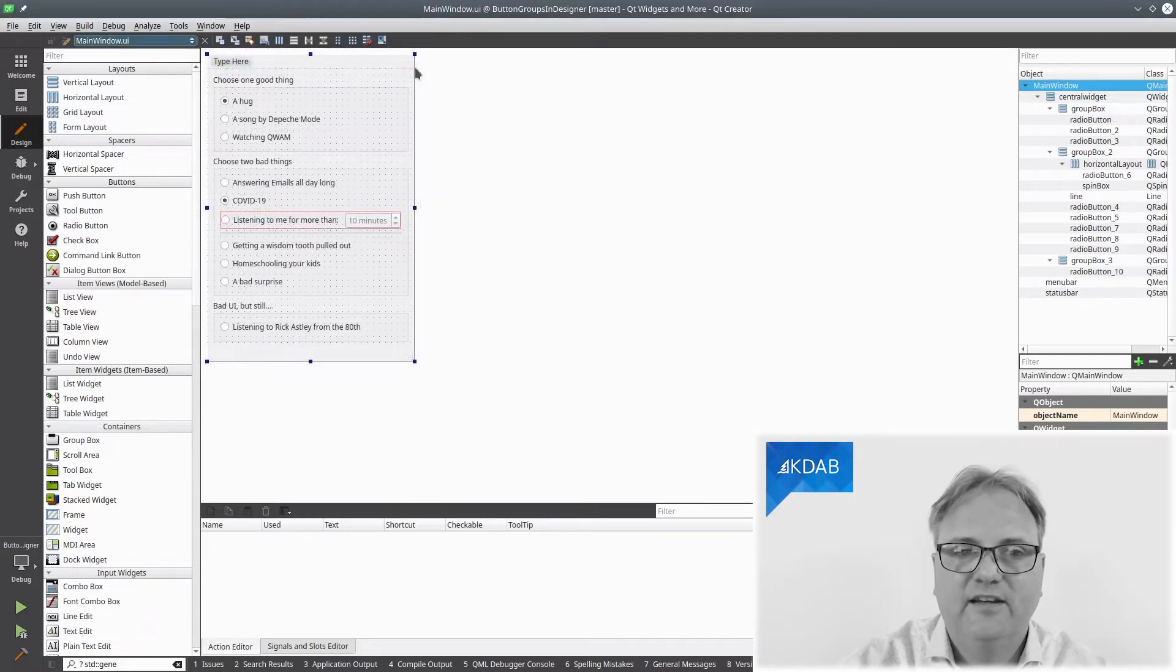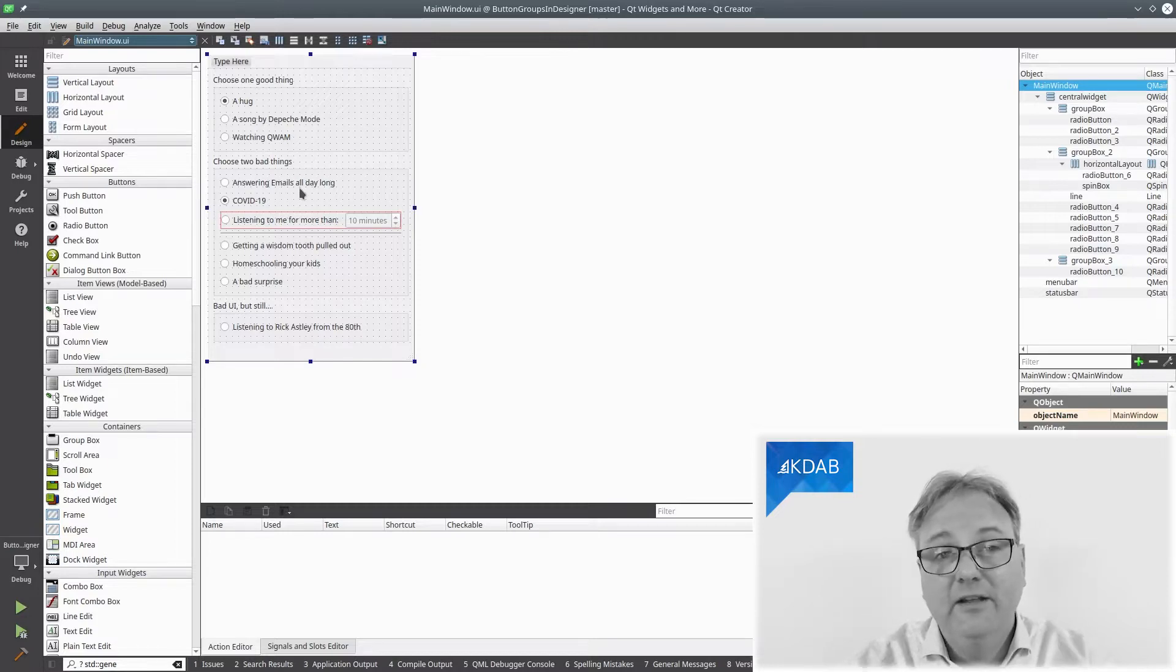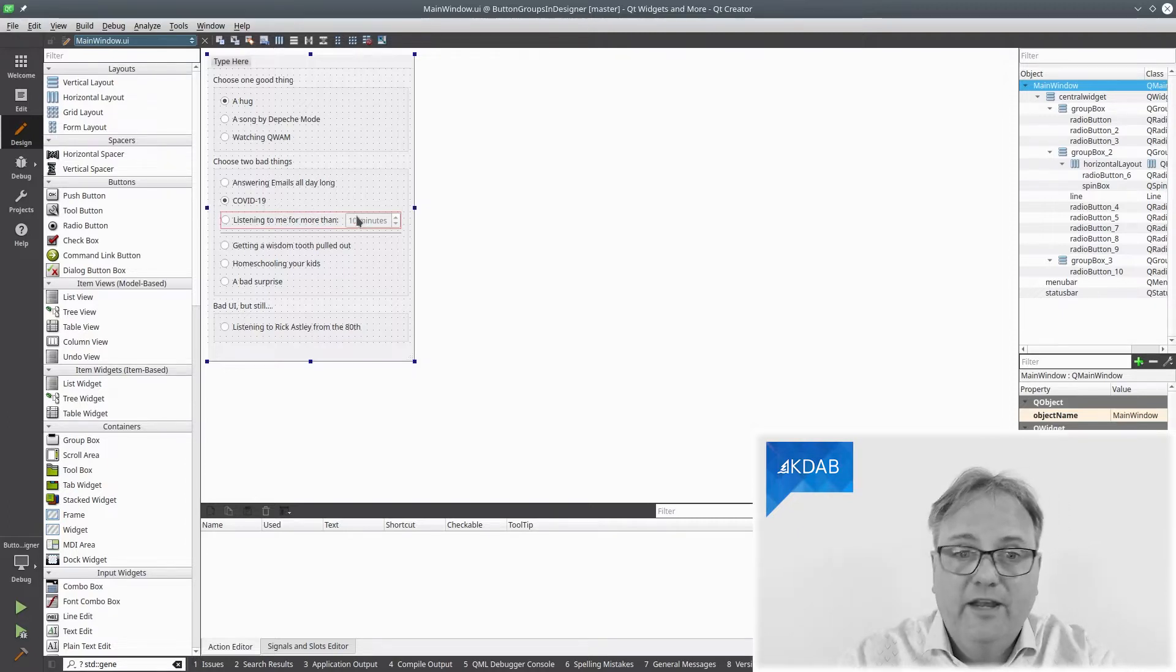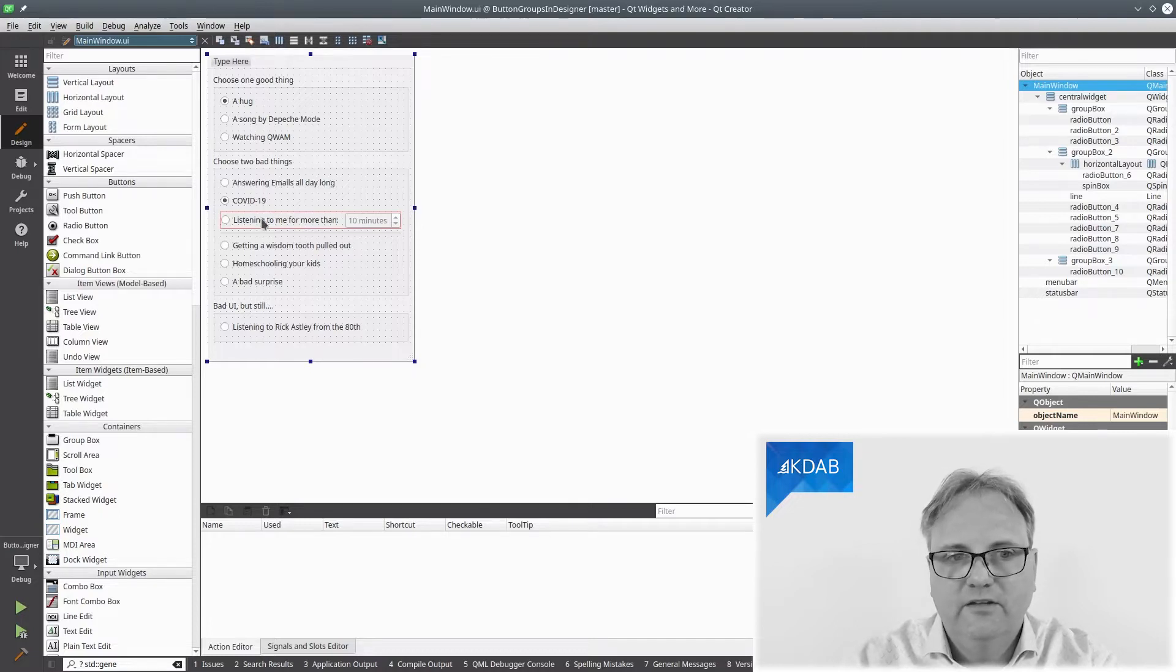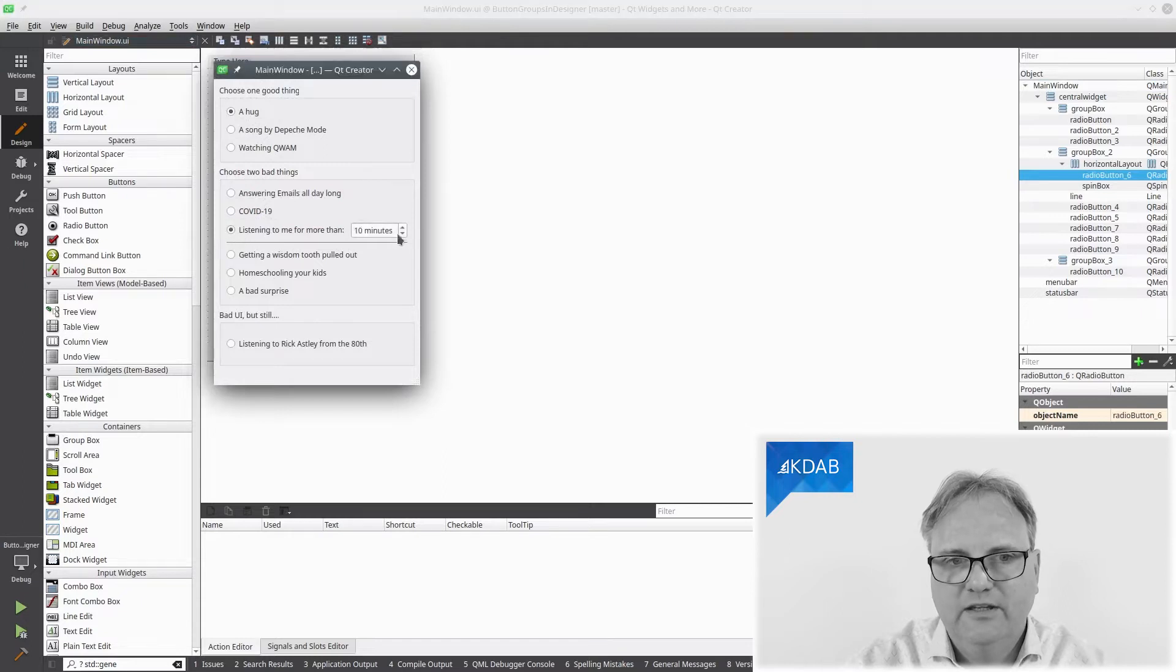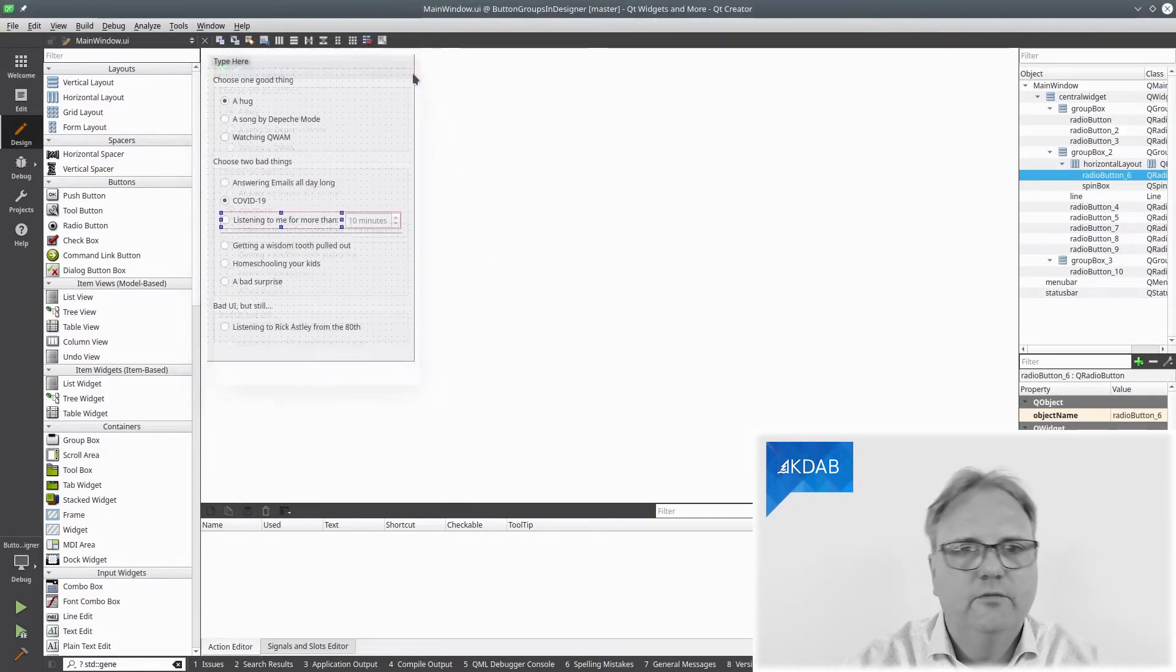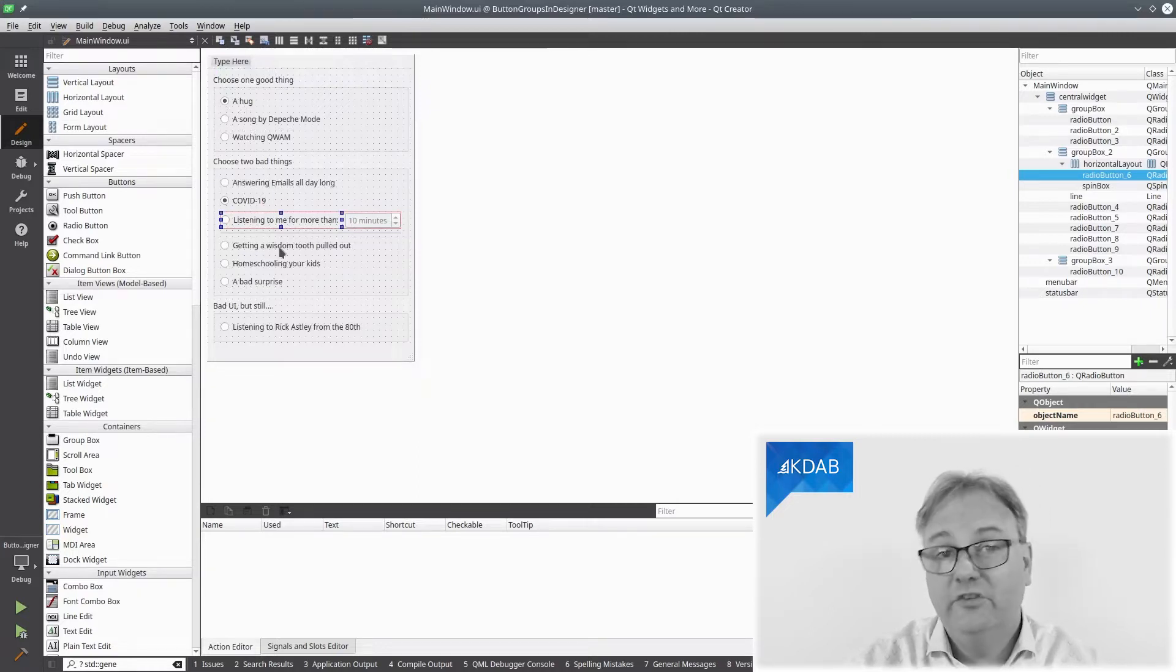Next section is choose two, not just one, two bad things. Answering emails all day long, COVID-19. Nothing good to say about that. But nevertheless, listening to me for more than, and you can specify the length here if you want to. You can see when it's checked, it gets enabled. So nice setup there. And this is the first of the two bad things you could choose. And down here, you can choose the other set of bad things.